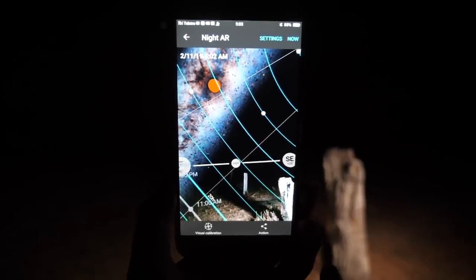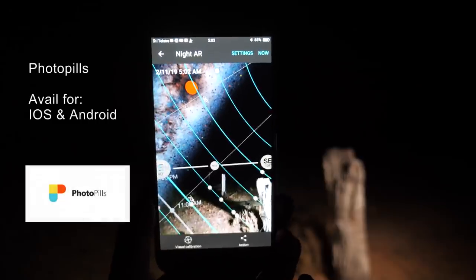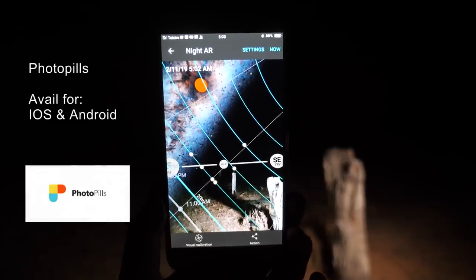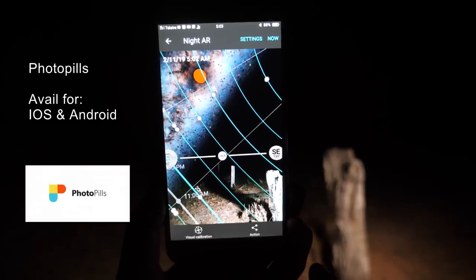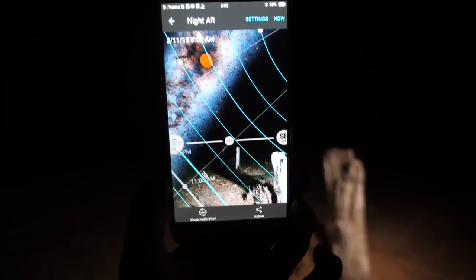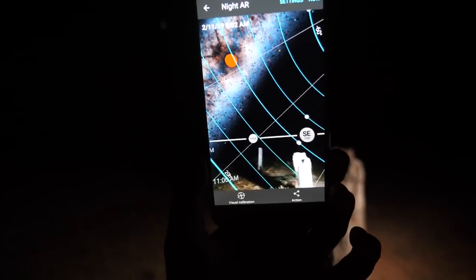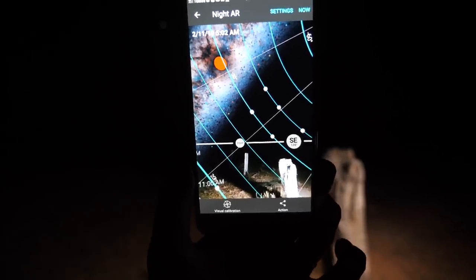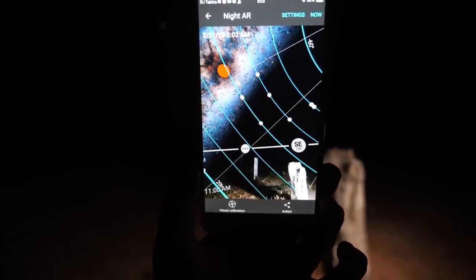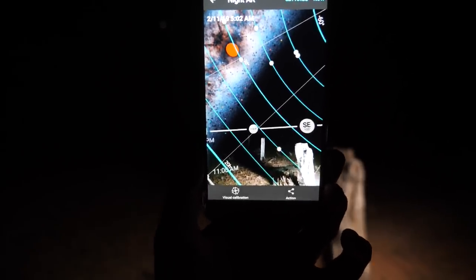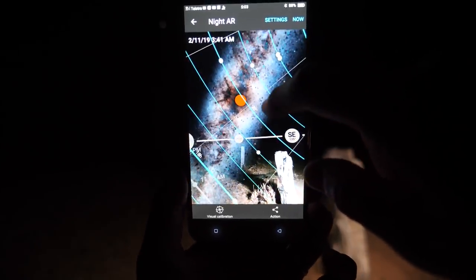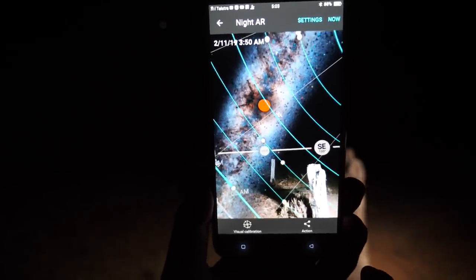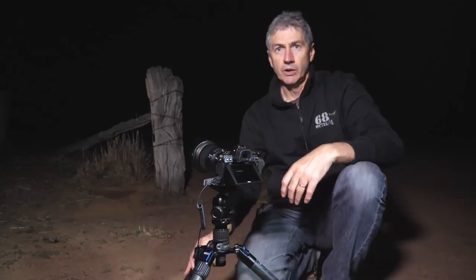Here I have my favorite app for locating the Milky Way and this is called PhotoPills. I've mentioned this many times before. What this is showing me is that the Milky Way core is rising up directly over this fence post. The PhotoPills augmented reality view shows you in real time where the Milky Way is going to be in relation to the foreground. So you can see it there, right over the top of the fence post.